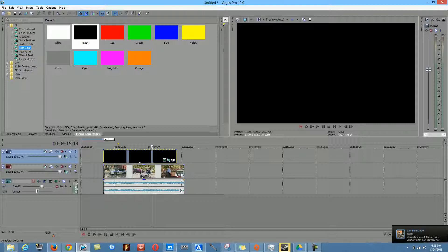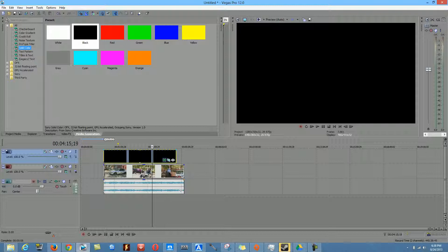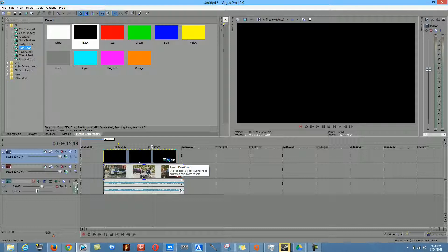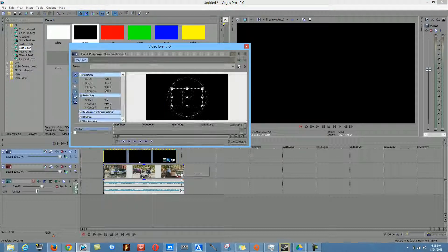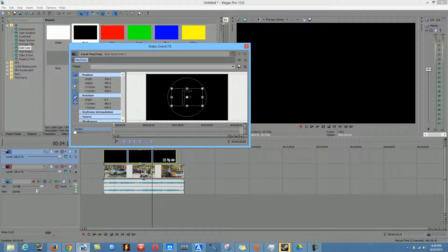When you drag this here, you're going to have to click on this middle button that says Event Pan/Crop or something like that. All you got to do is click this.